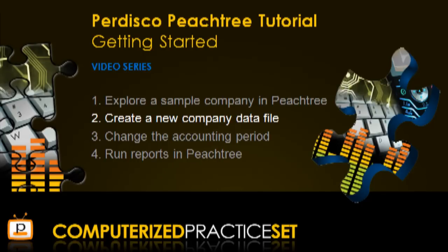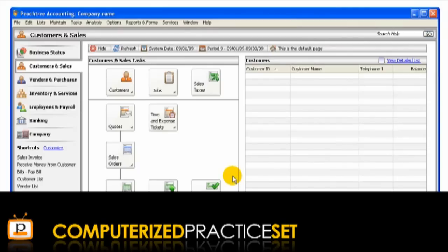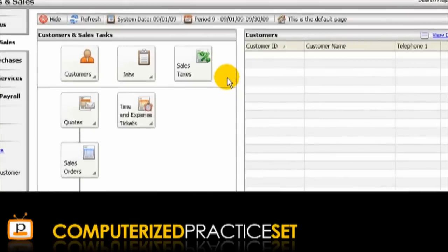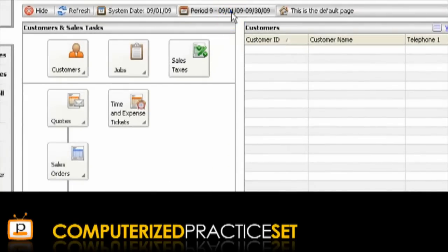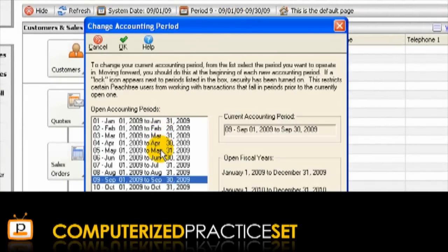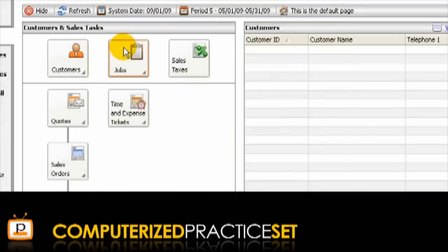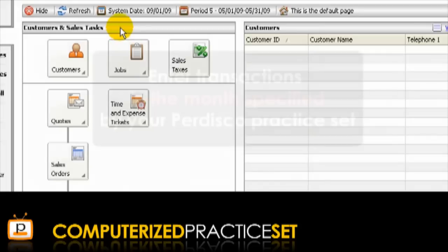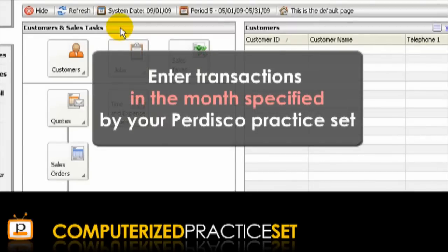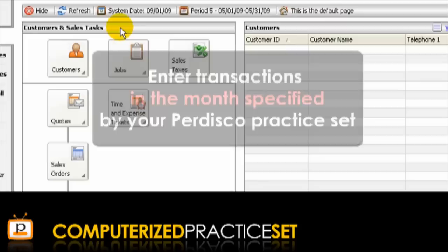The next step after creating your company data file is to change the accounting period. In Peachtree, you need to specify the accounting period for which you are recording transactions. The accounting period is changed simply by clicking on the accounting period icon in Peachtree, selecting the required accounting period, and clicking the OK button. This is a vital step if you are completing Pedisco's Peachtree practice set because it allows you to enter transactions in the month specified in your practice set, even though you may be completing your practice set in a different month.